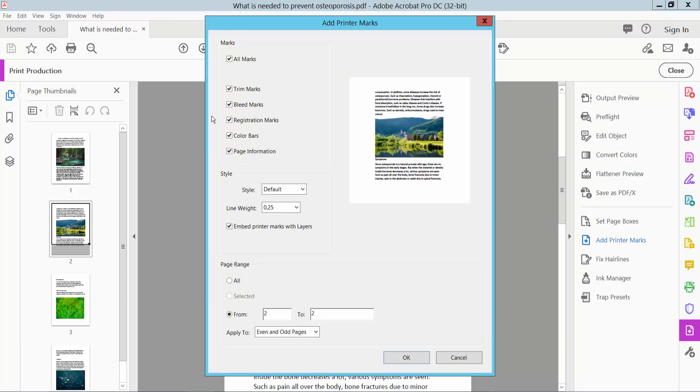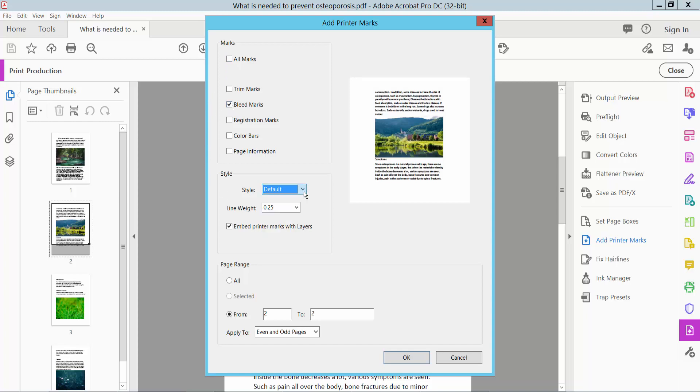Here we will find bleed marks. Remove all of the other markers and only select bleed marks. Now select the bleed mark style. I'll choose default and line 0.5. Here you can change all of these page settings.